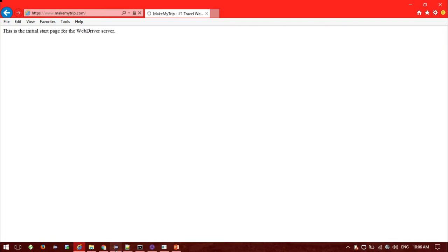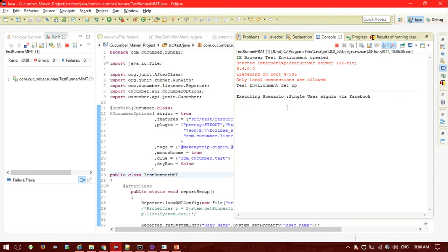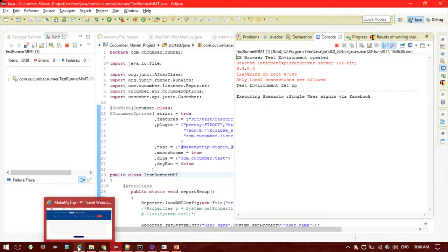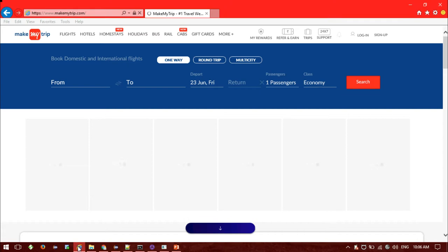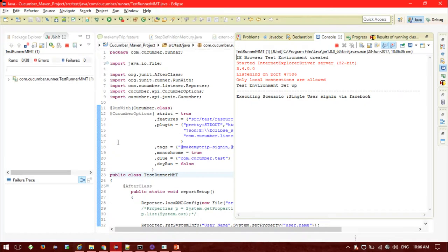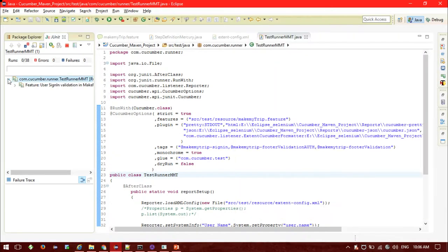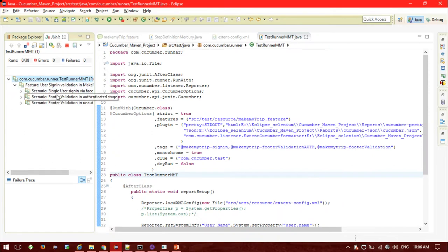Let's see what is executing. IE is a bit slower. We have three scenarios inside the feature, so it will take some time.